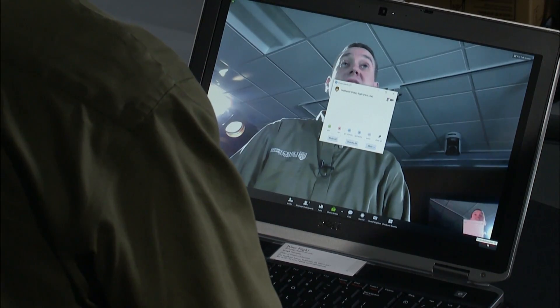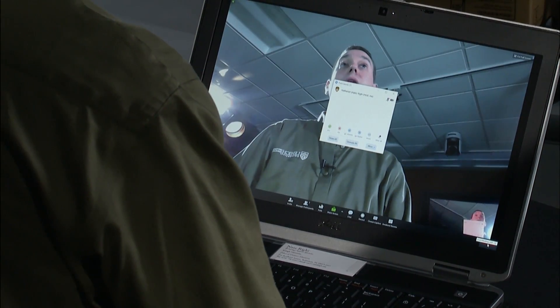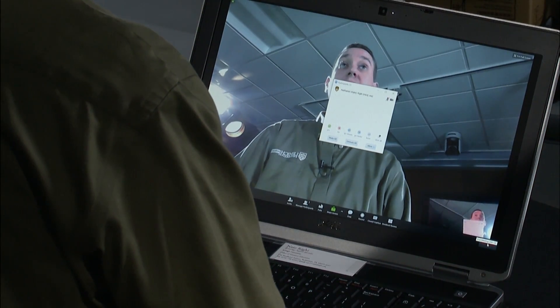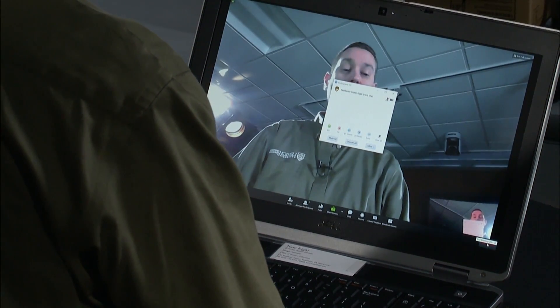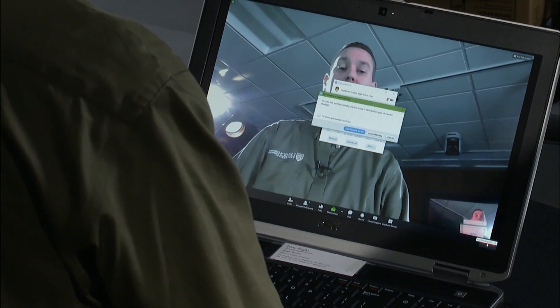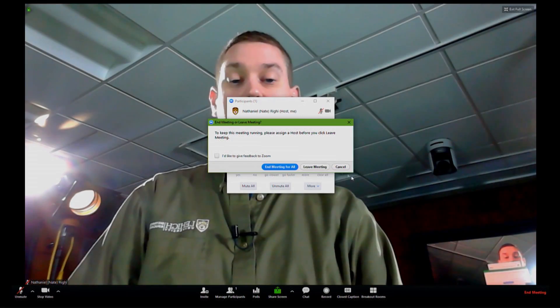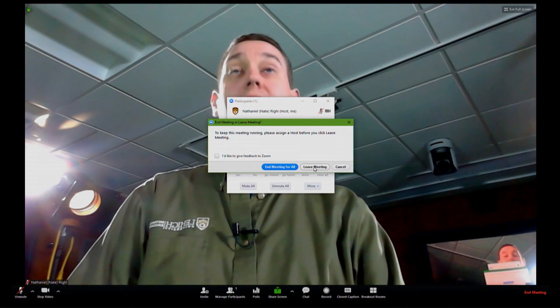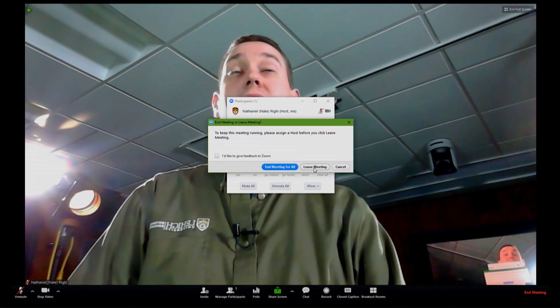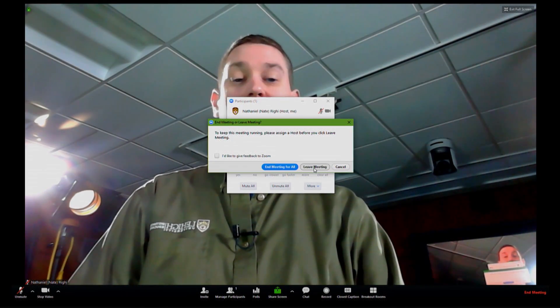When class is over, click the leave meeting button in the lower right-hand corner and click leave meeting on the confirmation box.